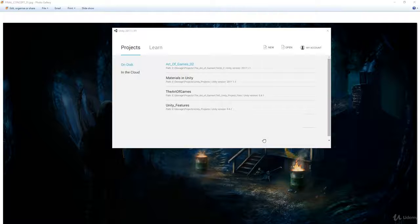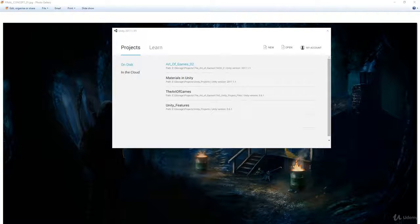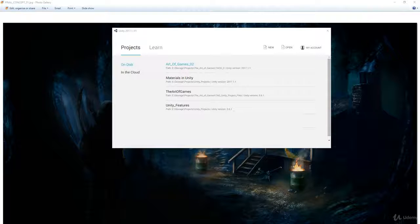Once you download it, you should have a Fortnite Udemy zip file. Once you've unpacked that zip file, you should have a Fortnite Udemy Unity package. To load that into Unity, or to import it into Unity I should say, just boot up Unity and create a new project.